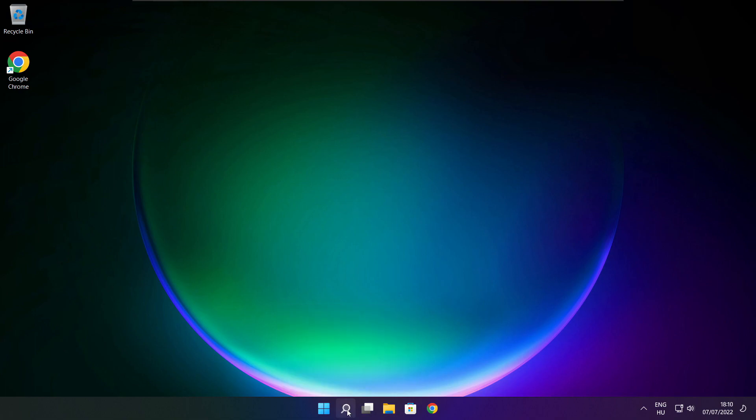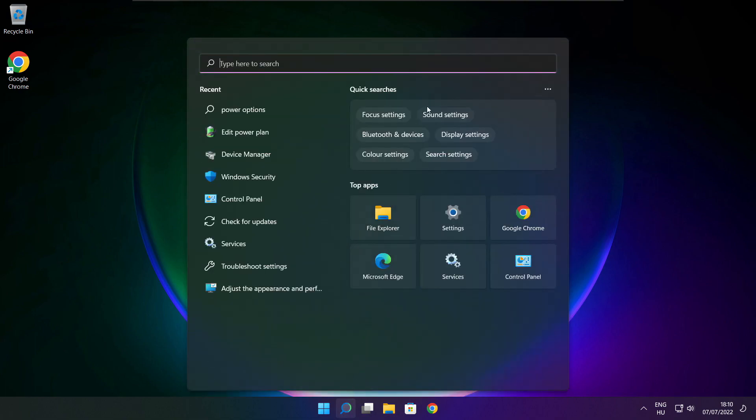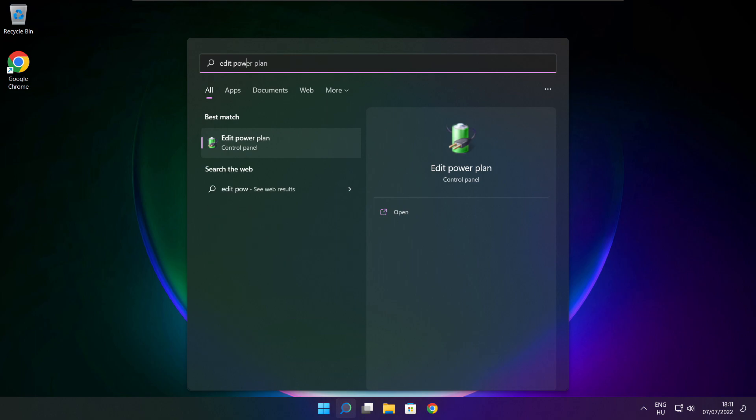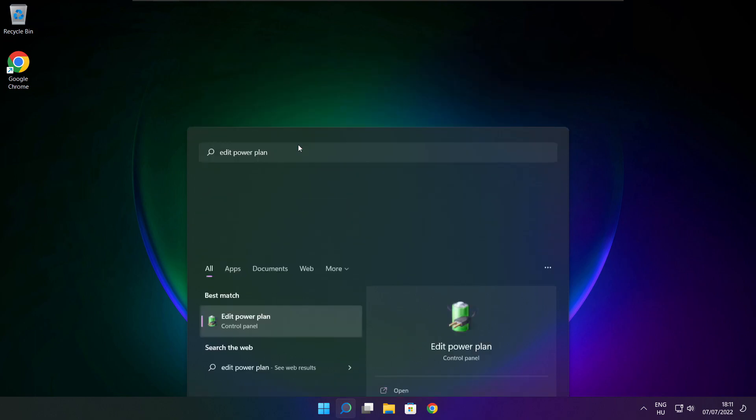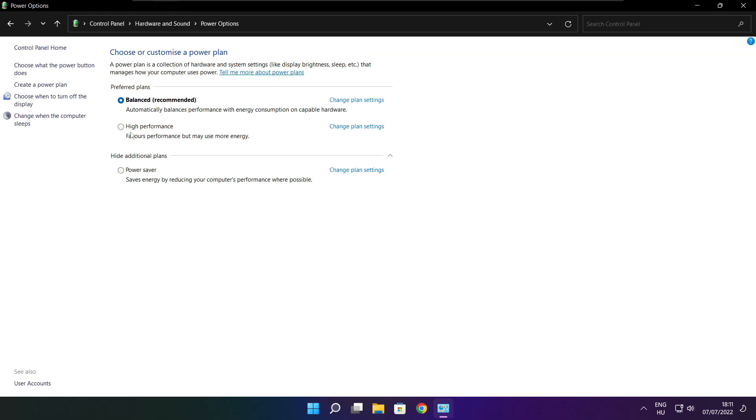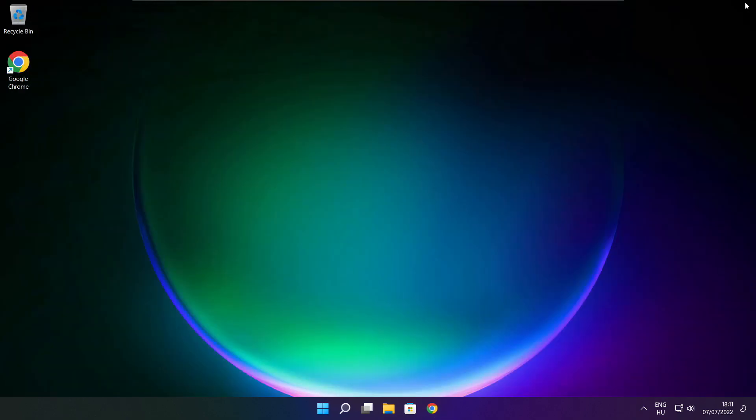Click search bar and type edit power plan. Click edit power plan. Click power options. Select high performance. Close window.